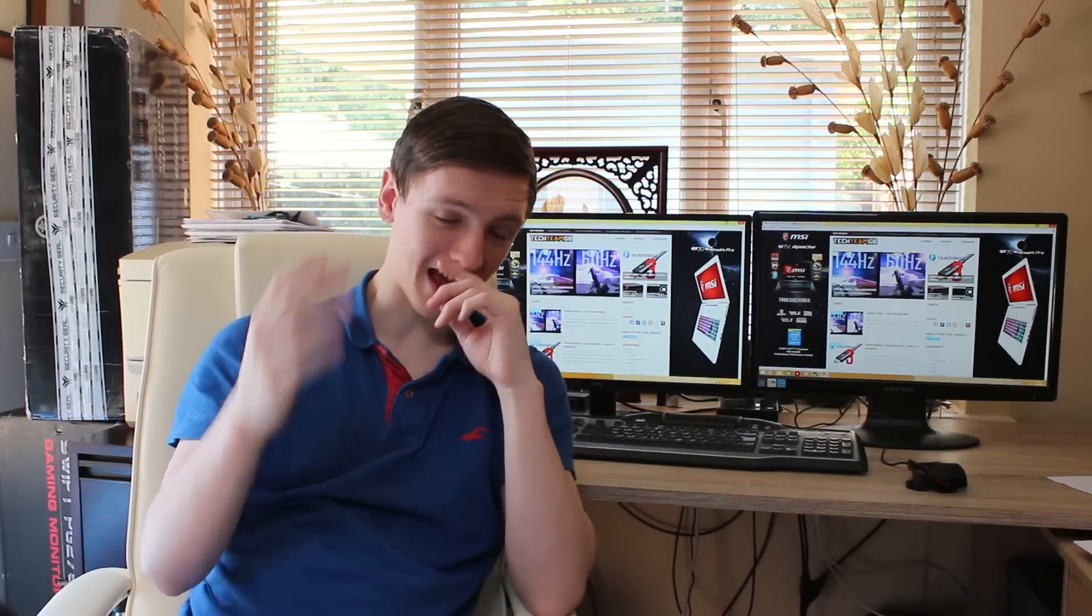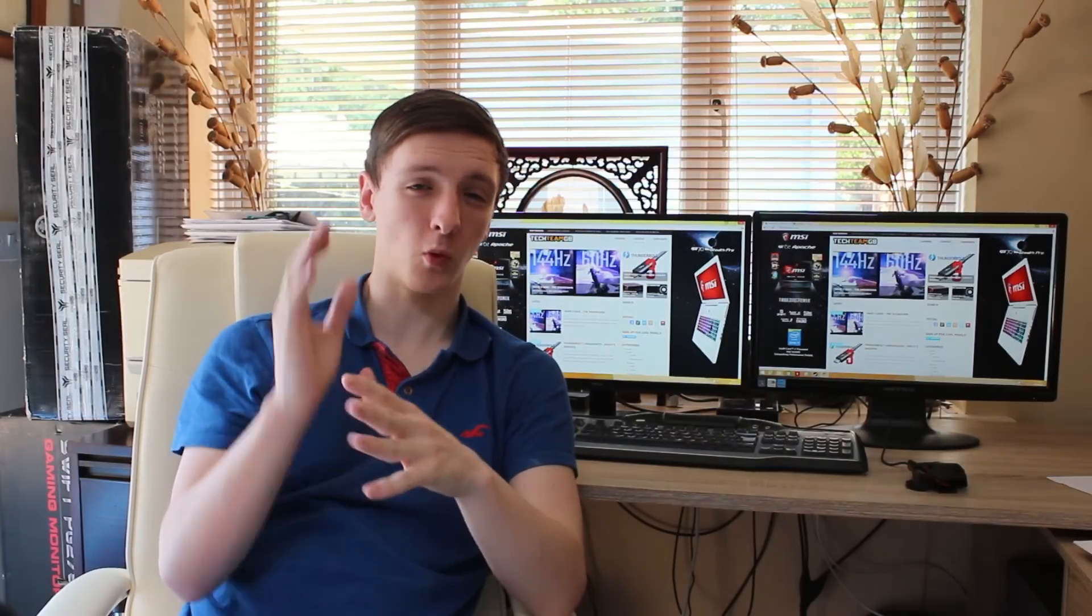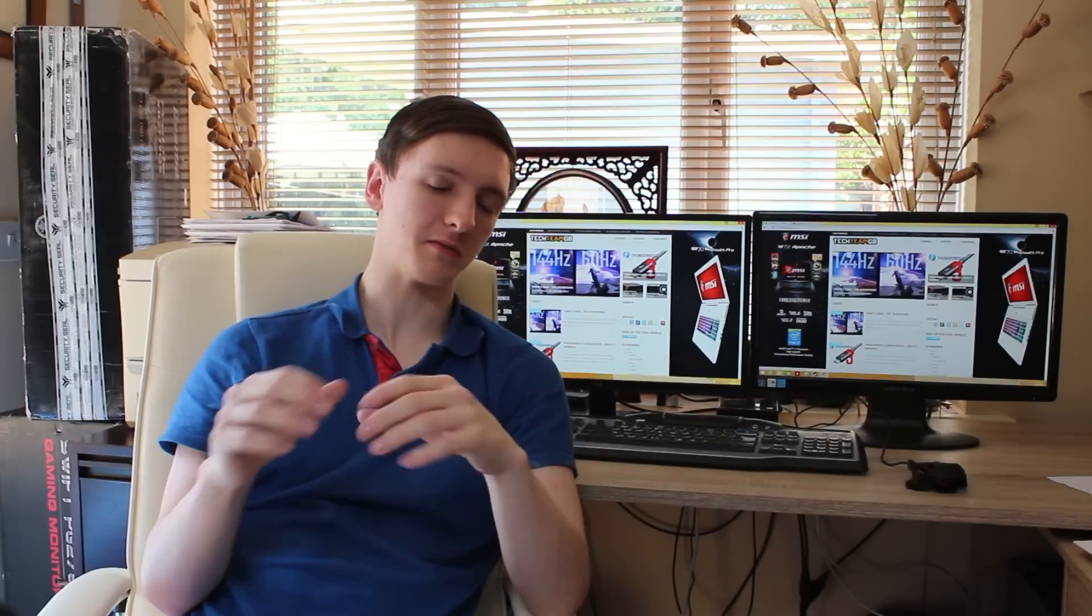One is how the pixels are created and the other one is going to be the end user benefit, so what you will see at the end of the day when you buy one of these monitors. Or both, whichever you want.